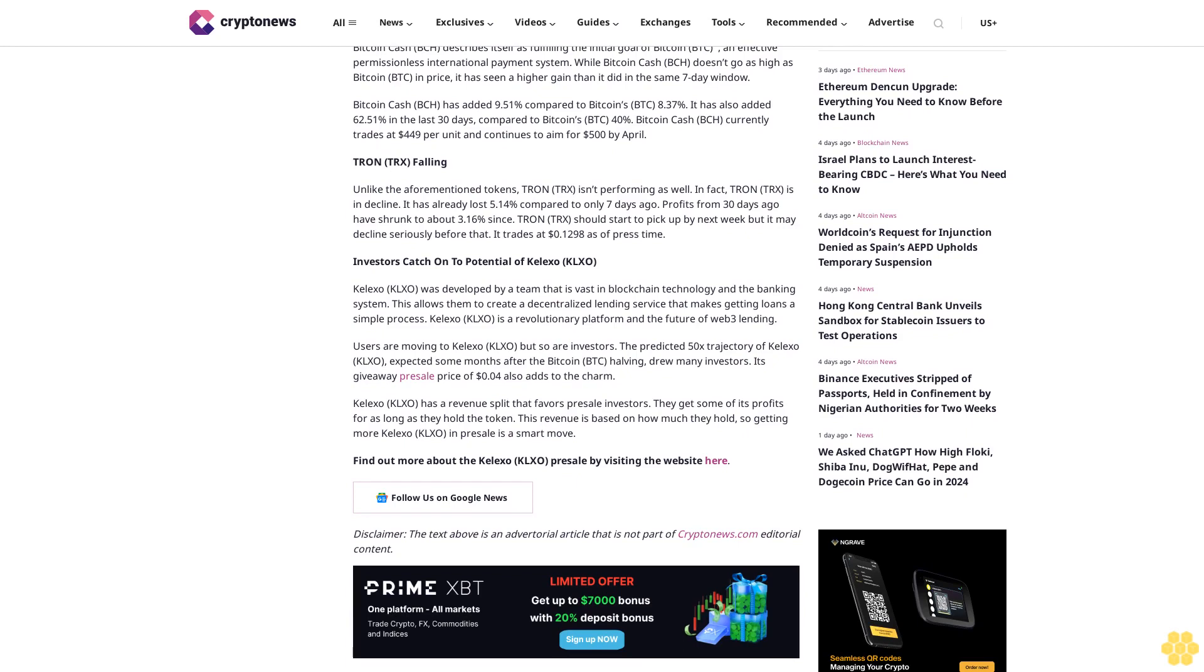Kalexo KLXO has a revenue split that favors presale investors. They get some of its profits for as long as they hold the token. This revenue is based on how much they hold, so getting more Kalexo KLXO in presale is a smart move.